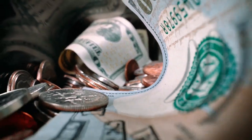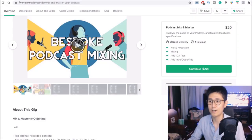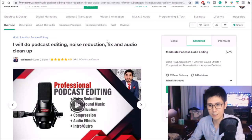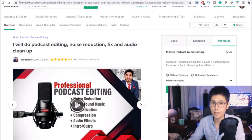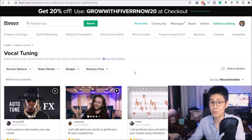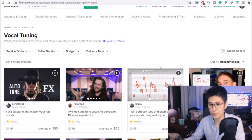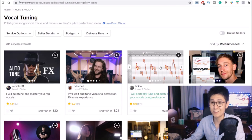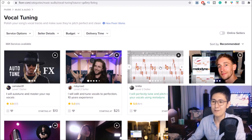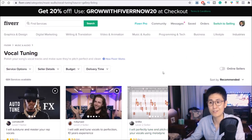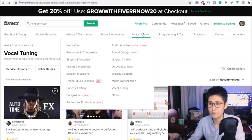Here are a couple more examples of gig types on Fiverr. We have podcast editing, noise reduction, and audio fixing starting at $10, $25, and $50. We also have vocal tuning, which relates more to singing and music but is very easy to do with this software since a lot of it is point and click. If you want to find more gigs and opportunities on Fiverr, you can go to the Music and Audio category where there are a bunch of different ones to try out.